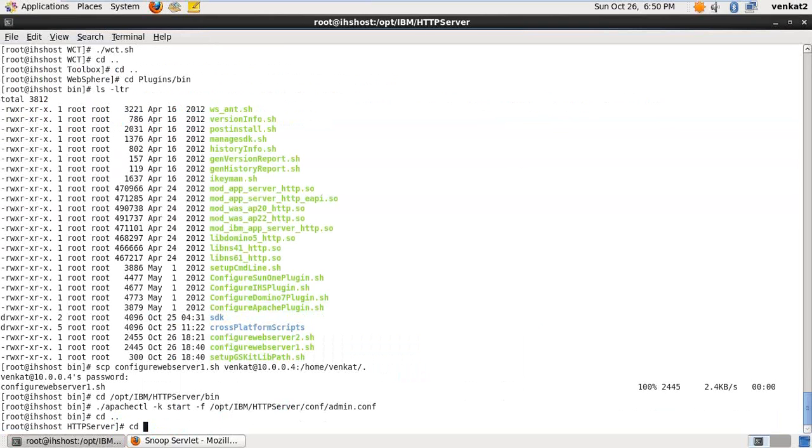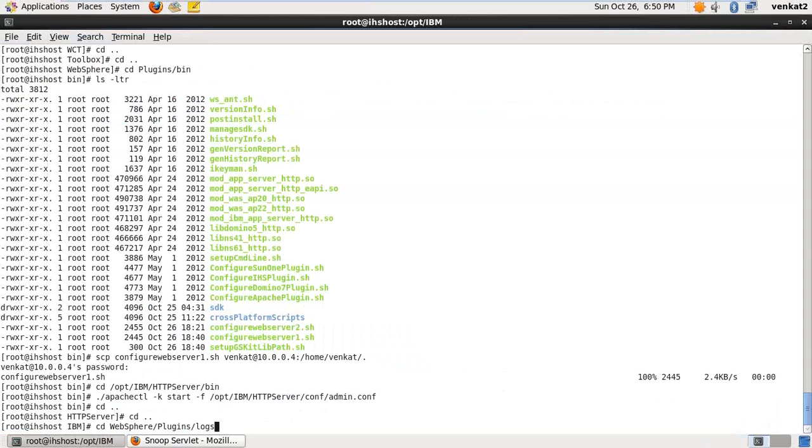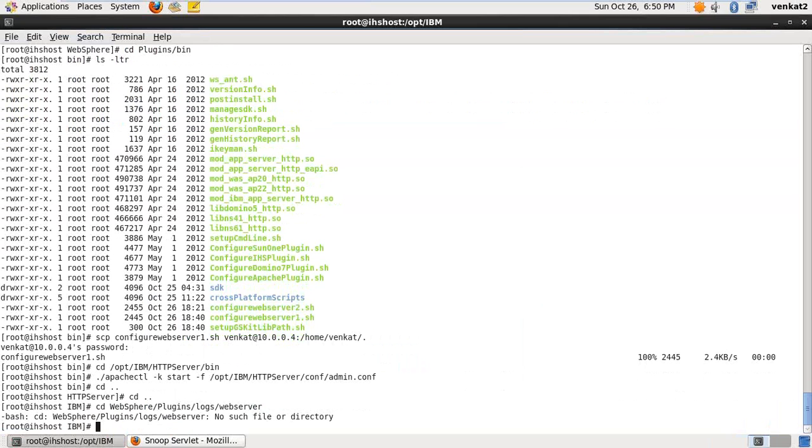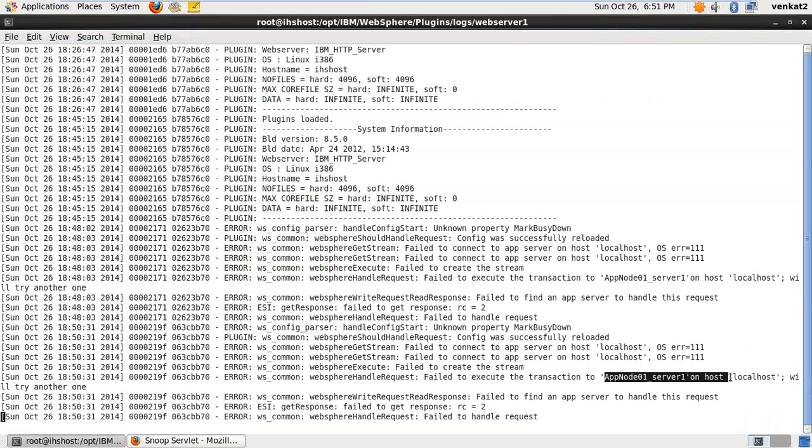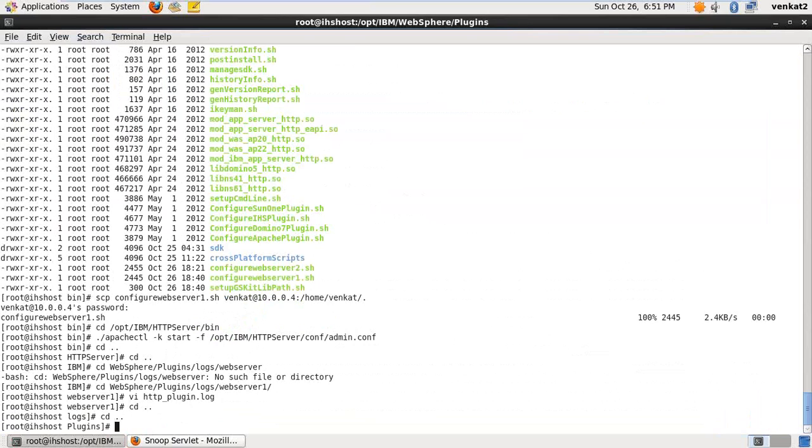And then see here, the reason is app node server 1 on localhost. That means it is trying to route the request to the server 1 on the localhost. But server 1 is existed on the remote machine. That's why it is not able to route the request. So we have to change one entry in the plugin icon. Because when I install the web server application server, I choose that the host name is localhost. That's why those entries are passed in the plugin also.